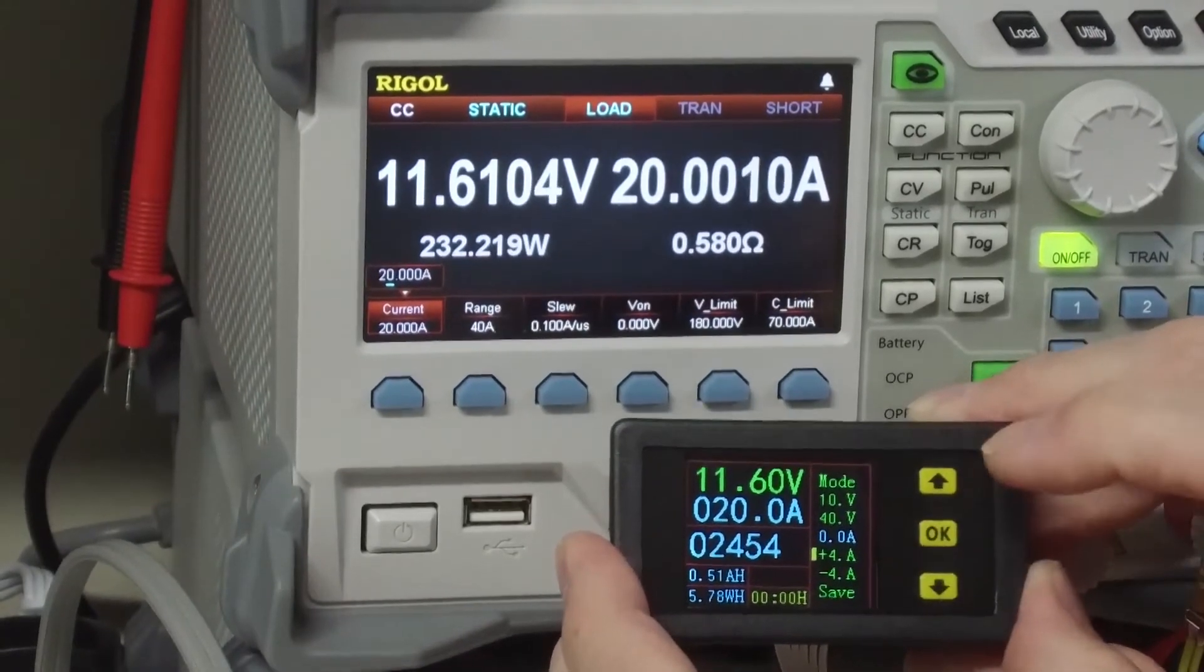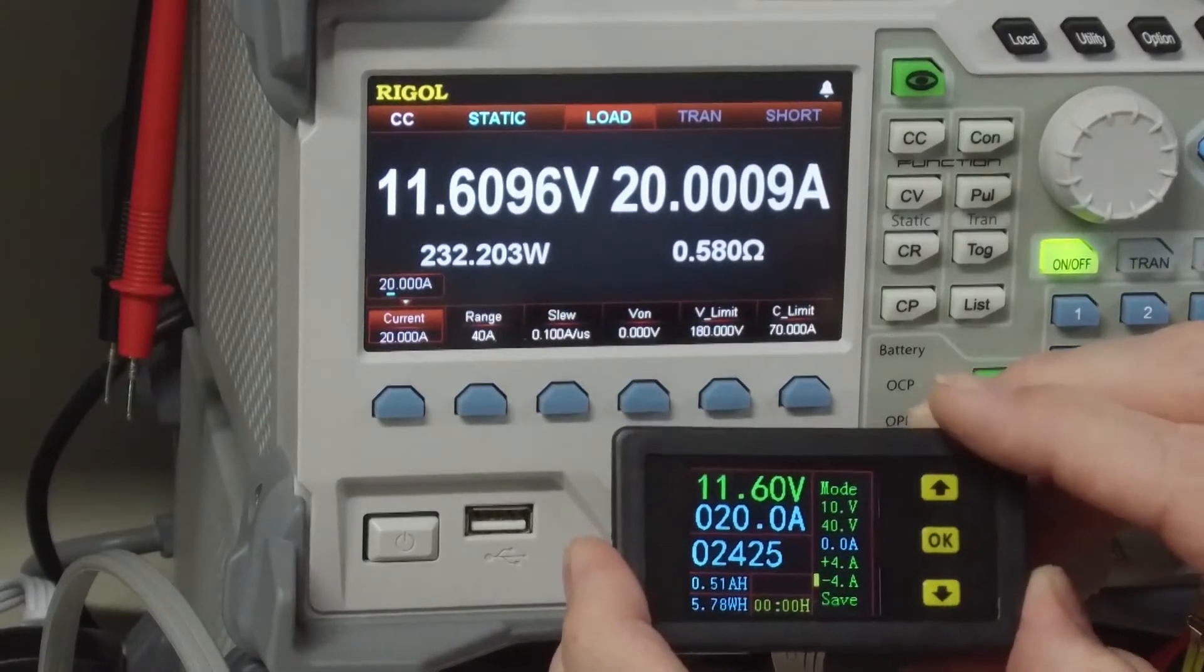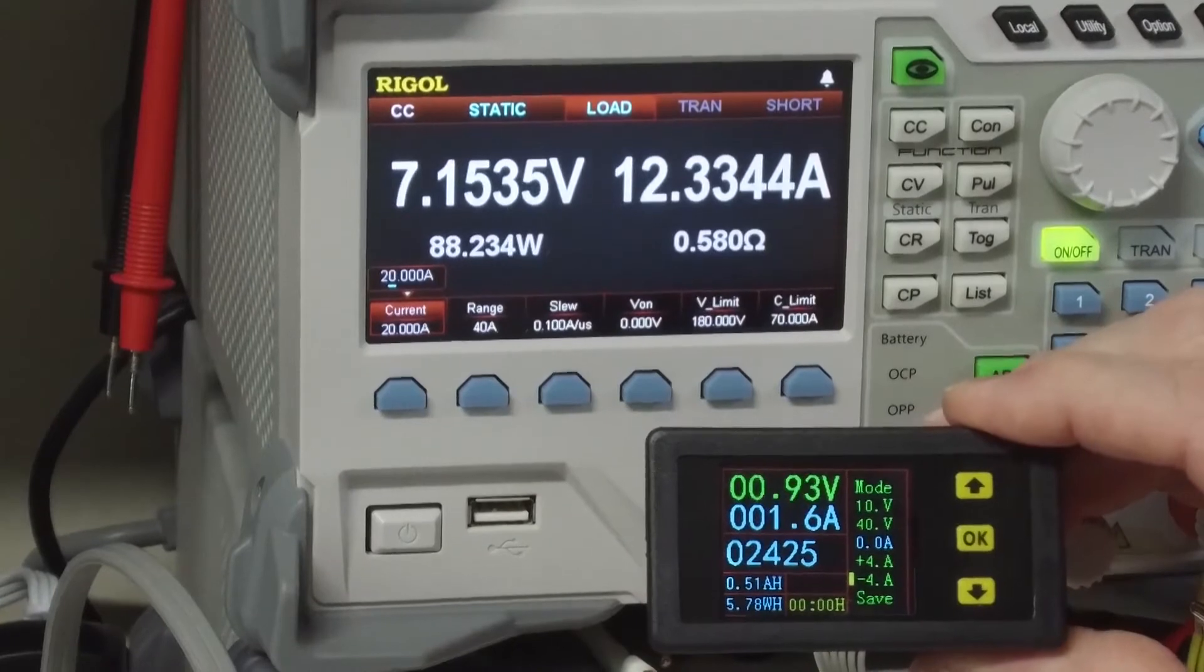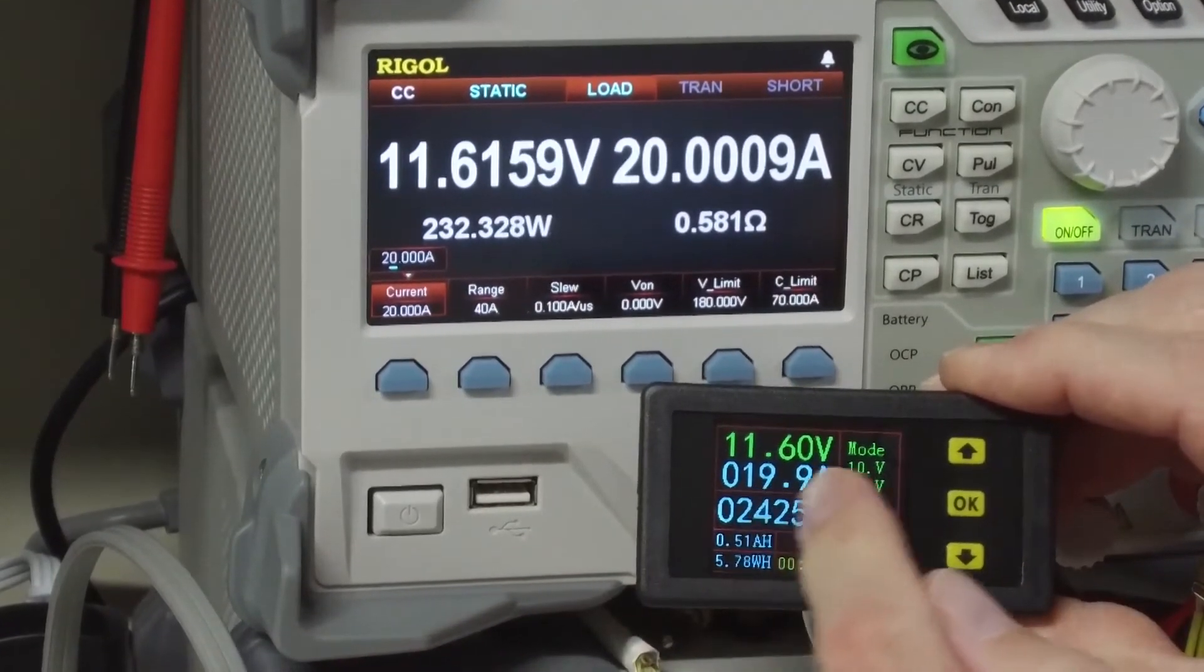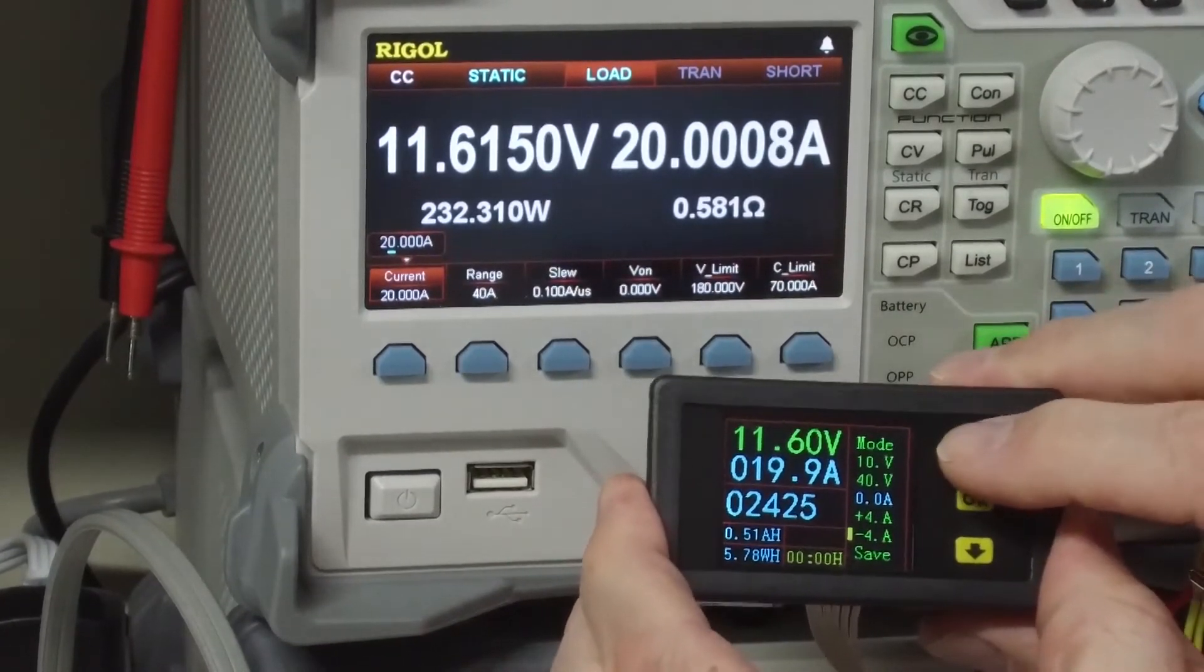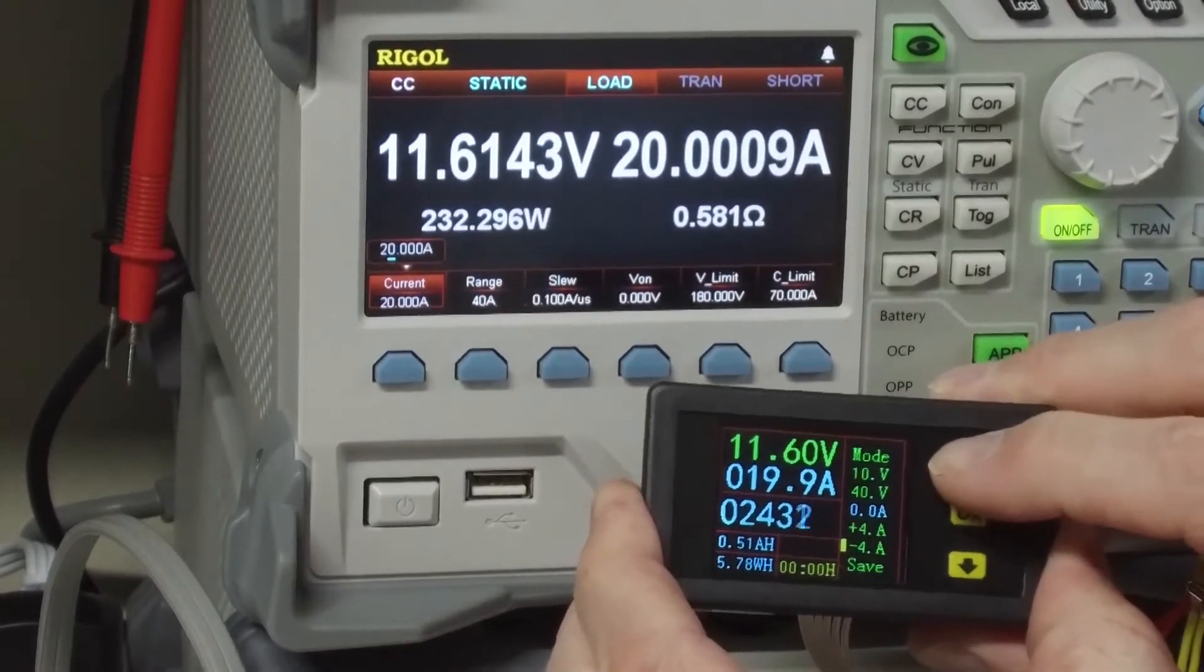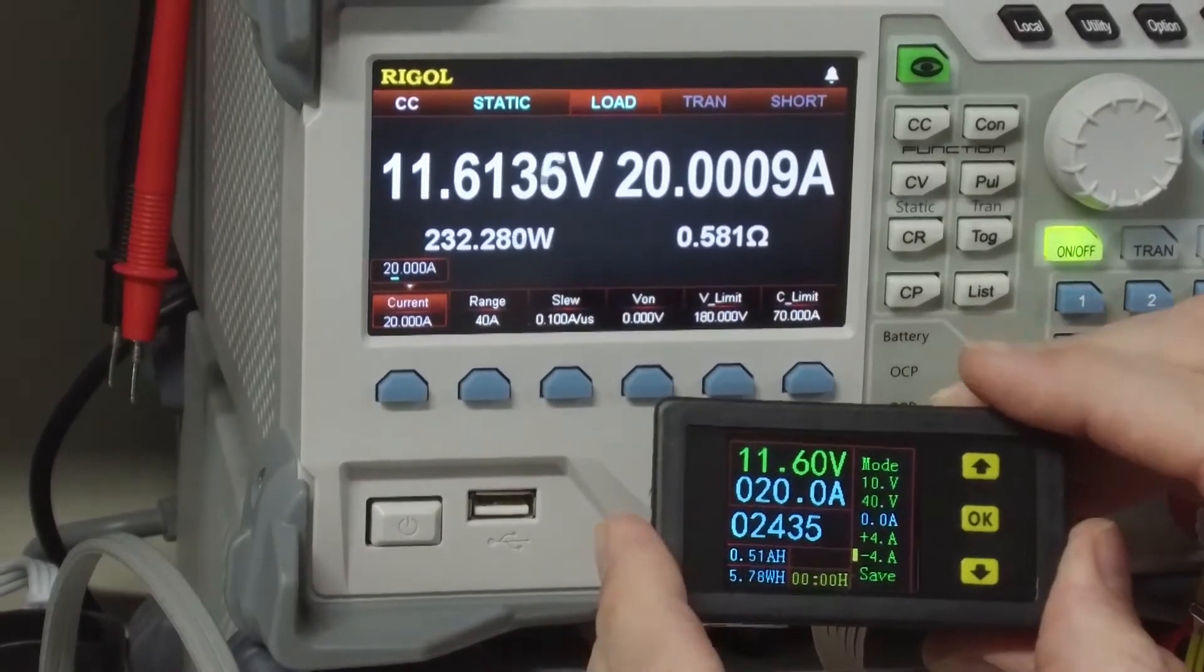Now what you want to do is you want to do another calibration with the current flowing the other direction. So I am going to flip my switch. And we can see that we are off just a little bit here. So I am going to adjust that. Now we are around 20 amps.